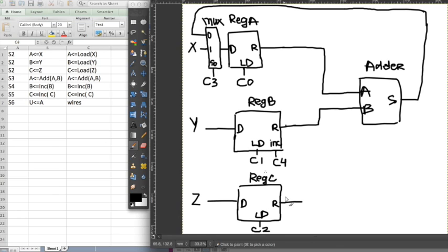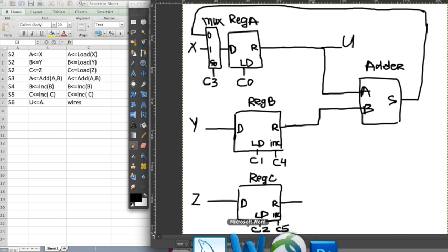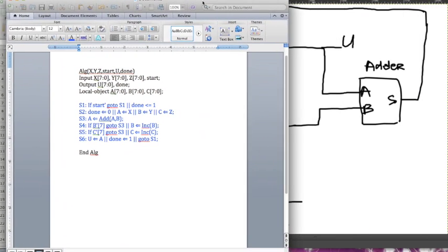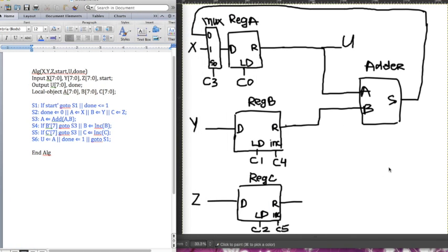Same thing for c — we have an increment. It's recommended to draw this with a pencil so you can go back and erase and change your schematic diagram, because in the beginning we would never know what we need. After this, u is just a wire directly from a, so we can just have u here. Now we go back to our pseudocode and determine what we have to put into our control signals for the control subsystem.